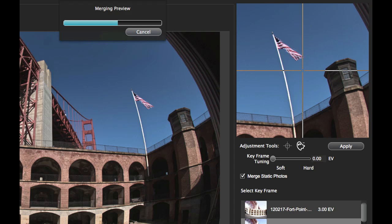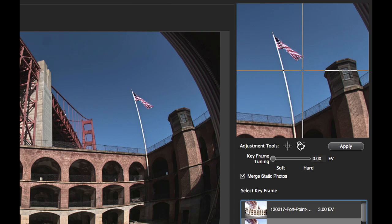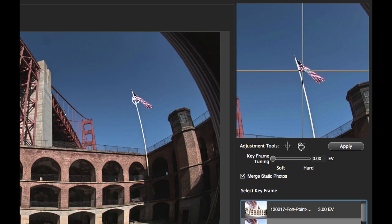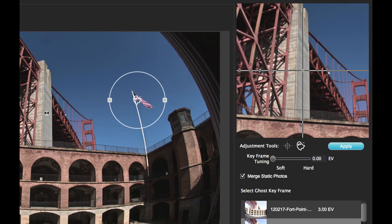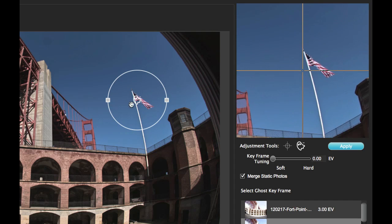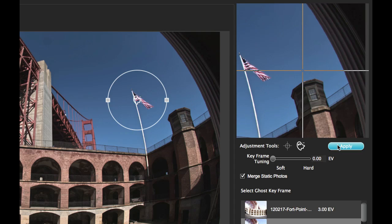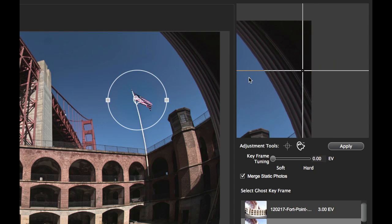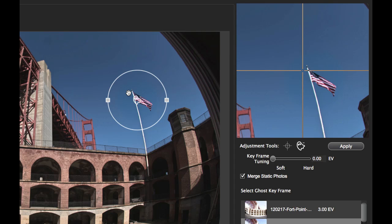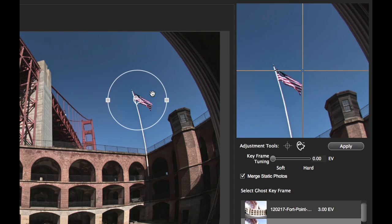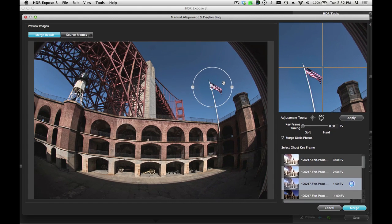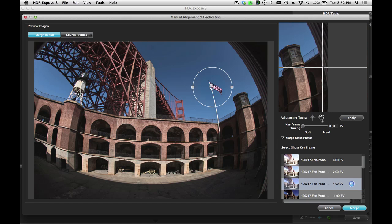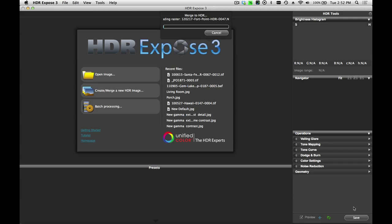I'm going to select a different keyframe — I'll go with a 1EV keyframe. Then I'm going to select my manual ghost removal tool, which is the little ghost icon with the minus sign on it. I click on the flag and expand this out over that area. You want to give yourself some room — this will taper off nicely, but you want to make sure that the flag is in the center of this circle. When I hit the apply button, it takes just this portion of the keyframe image and makes it dominant. You can see it renders the flag nice and straight without the other exposures creating ghost artifacts. If I had other moving objects in this image that I wanted to isolate, I could do that the same way with multiple ghost removal spots. Once I'm happy with the preview, I click on the merge button and it goes off and merges this image for me.